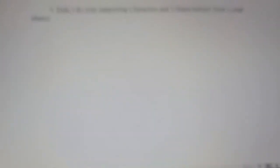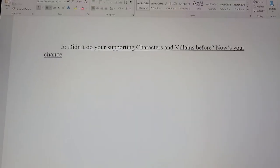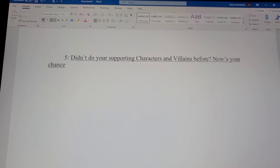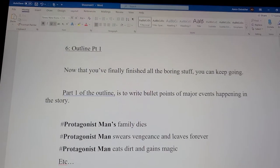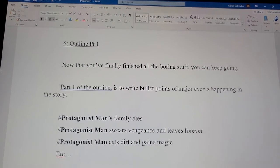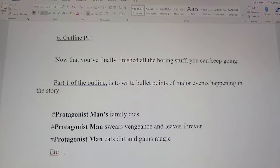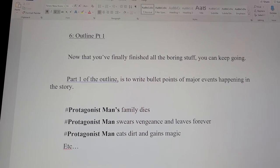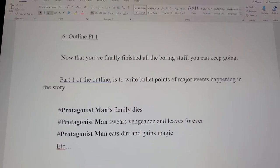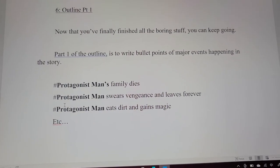Number five: didn't do your supporting characters and villains before? Now's your chance. That's literally it for number five. Number six: outline part one. Now that you've finished all the boring stuff, you can keep going. Part one of the outline is to write down bullet points of major events happening in your story. Here you can see I've got some examples.